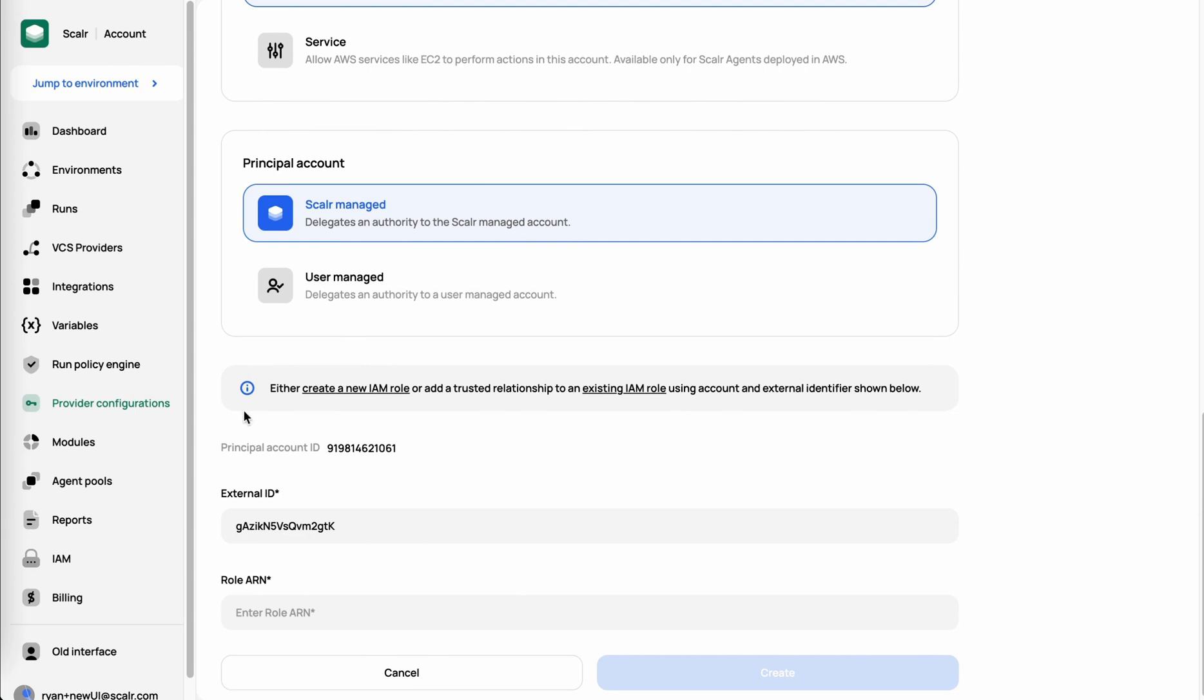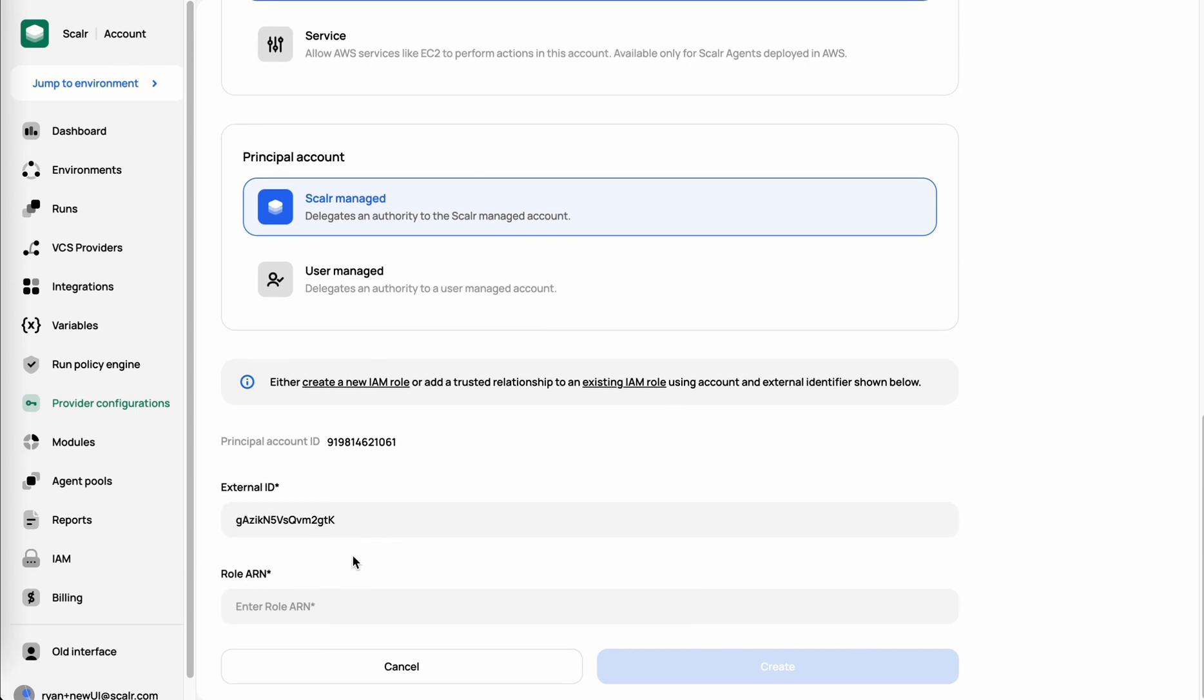Once you have all that information, you can create that role in AWS, assign the external ID to it to make sure that it's unique, and then you copy that role ARN back into Scalar and you click Create.